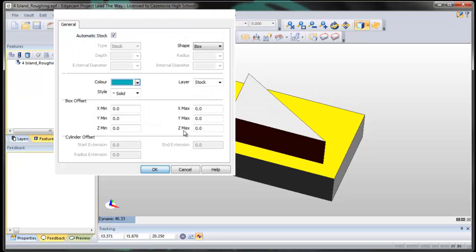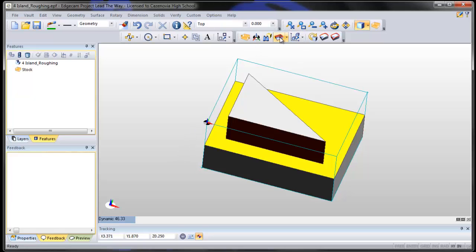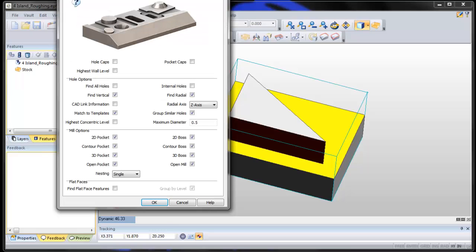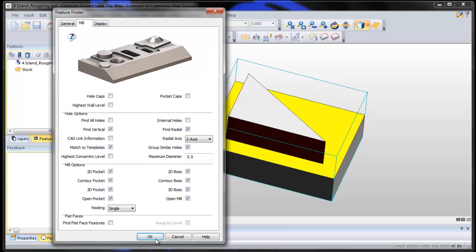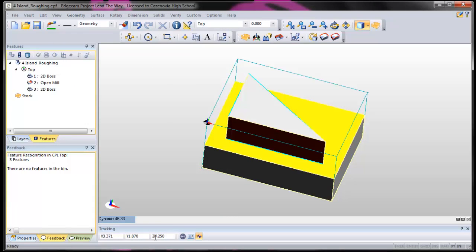Auto stock, CPL is correct. Feature finder, we'll do auto feature finder. We'll make sure of our settings. You notice all your settings stick from part to part. They stay the same until you change them. They're modal.